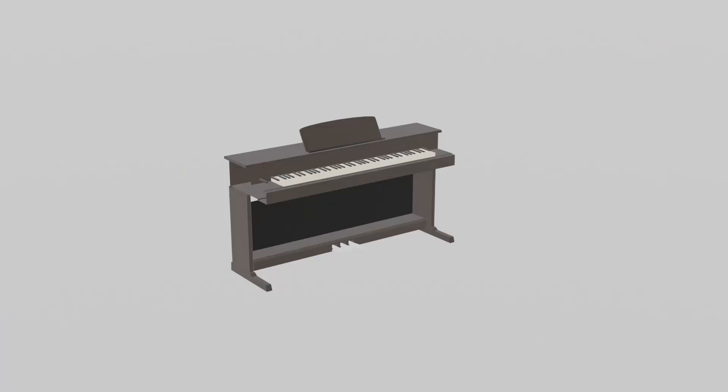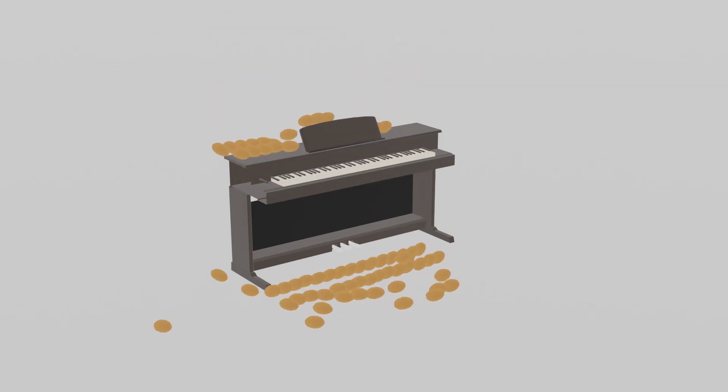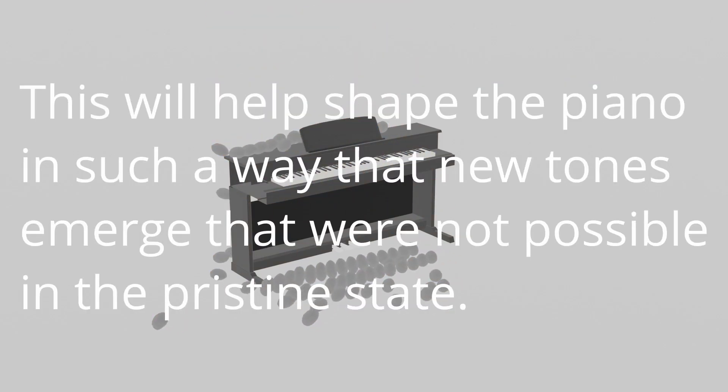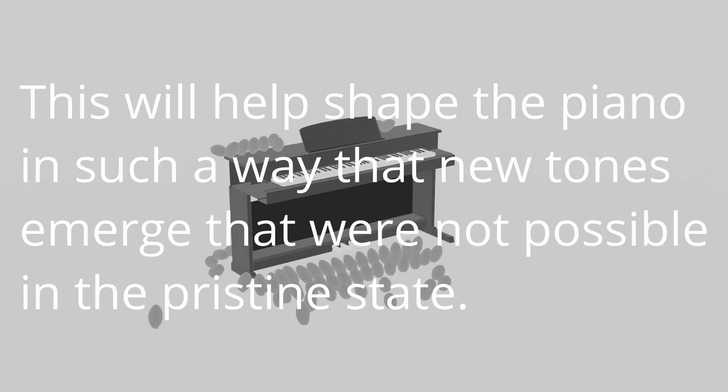Now you need to toss 17,823 potatoes at the piano. This will help shape the piano in such a way that new tones emerge that were not possible in the pristine state.